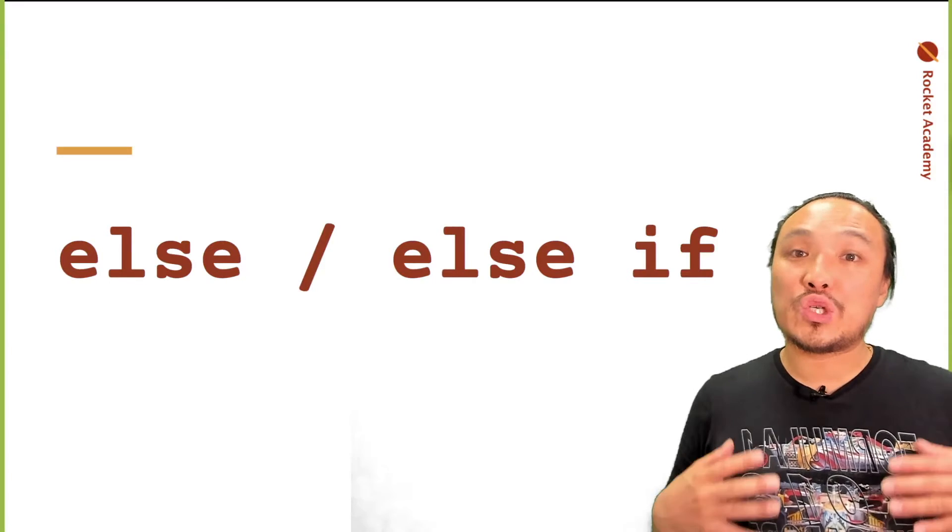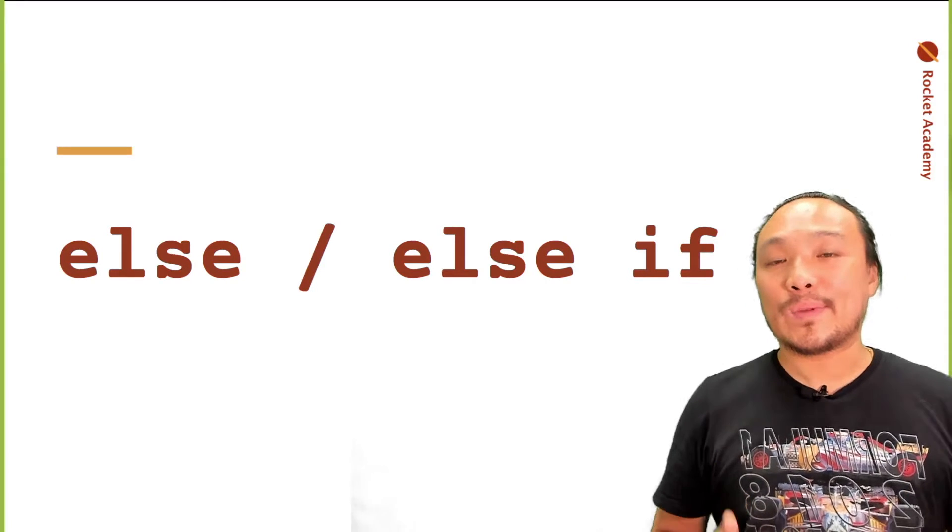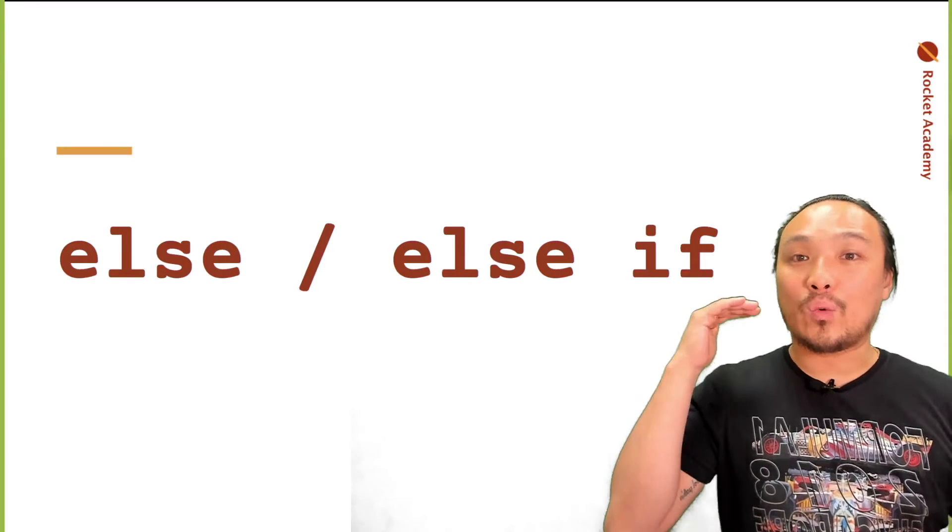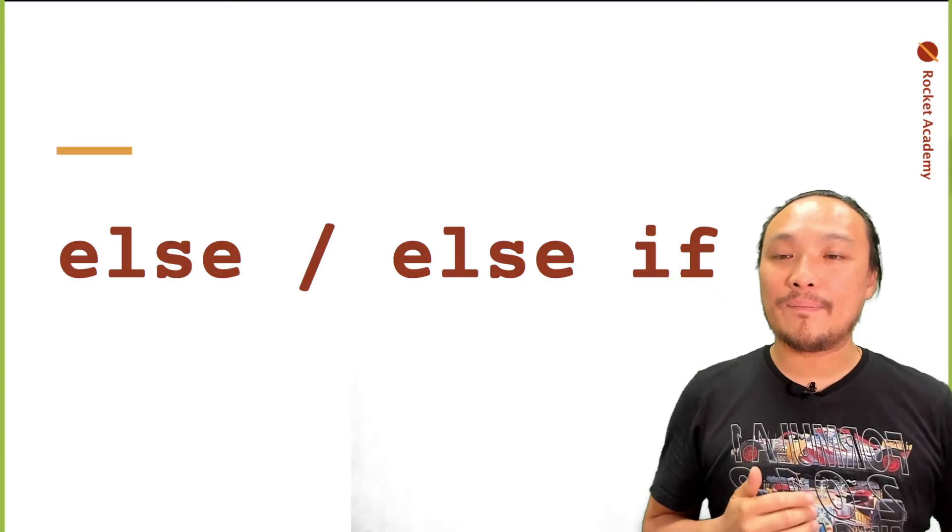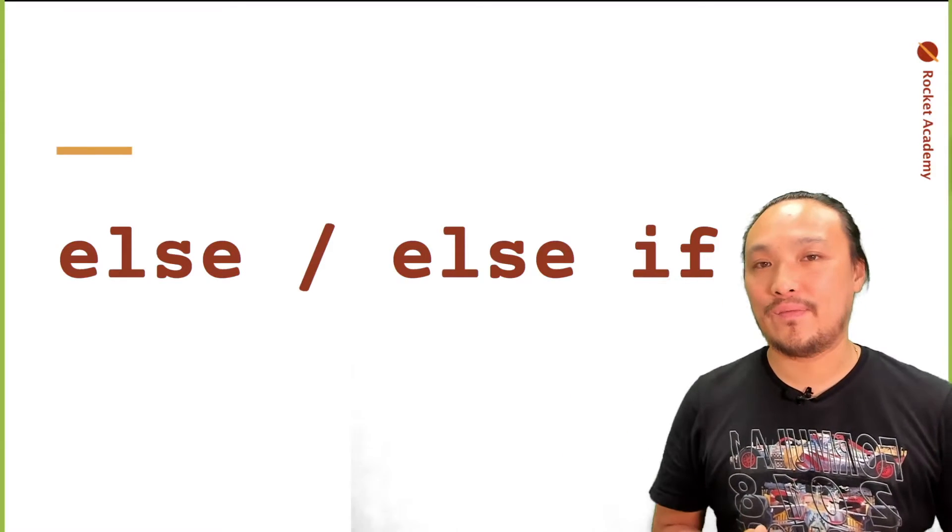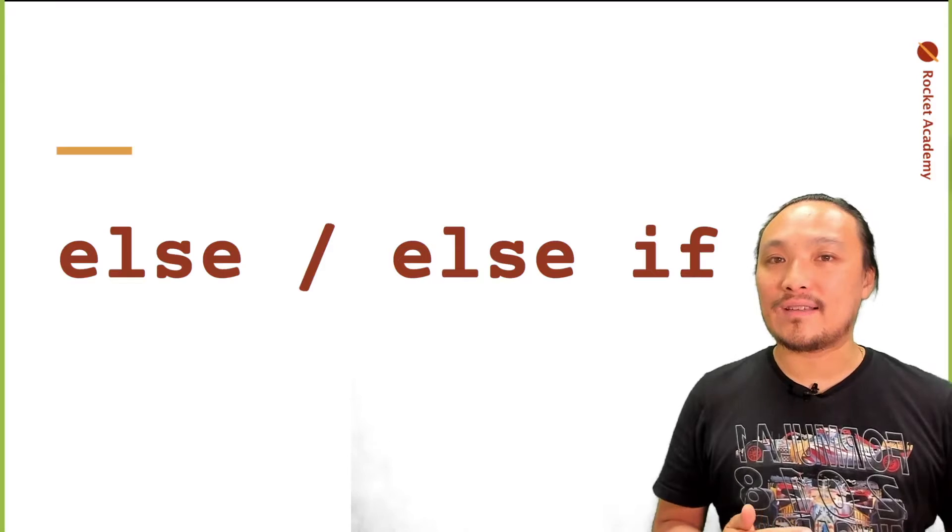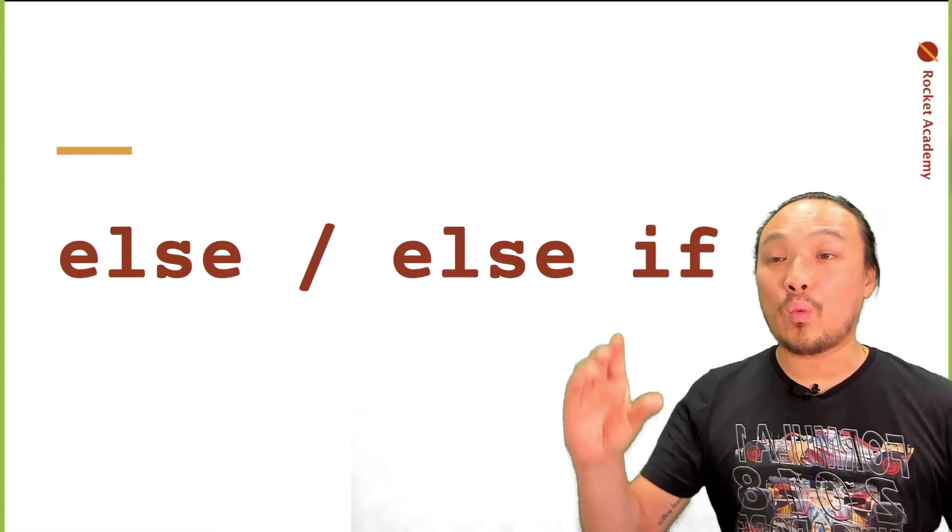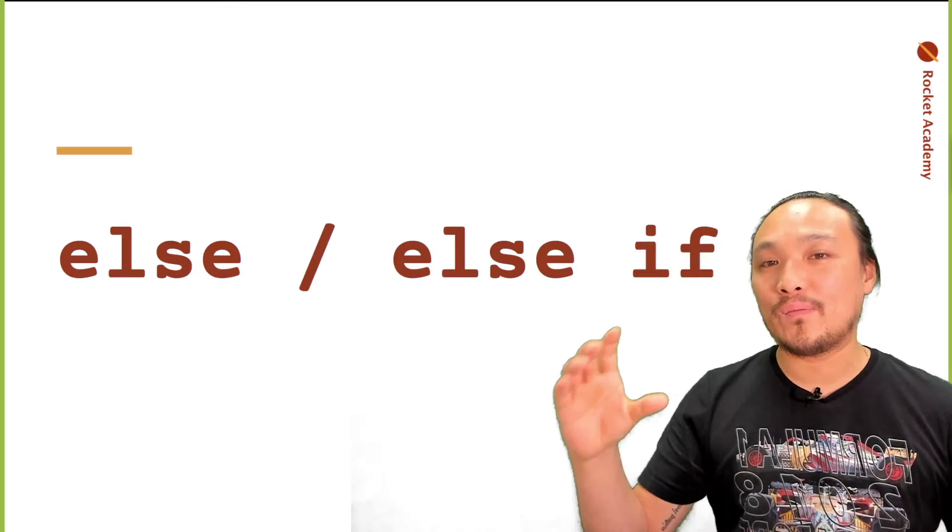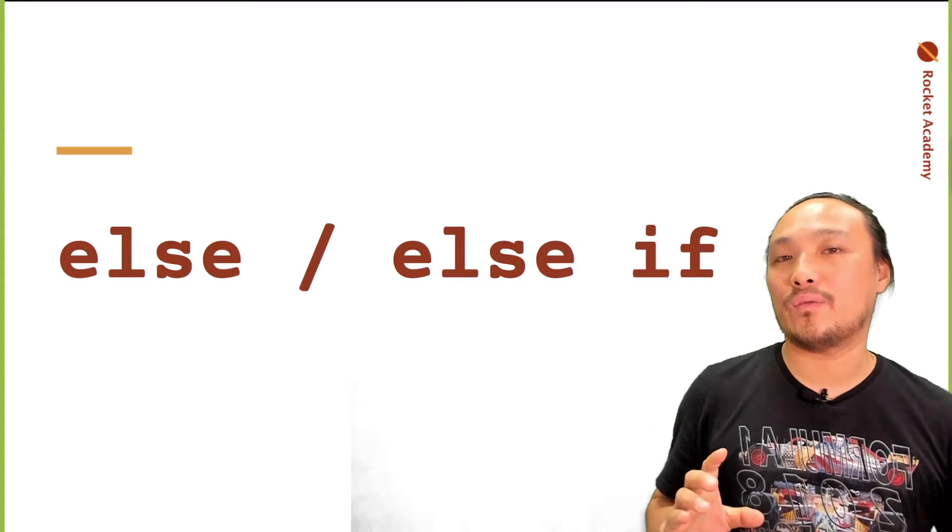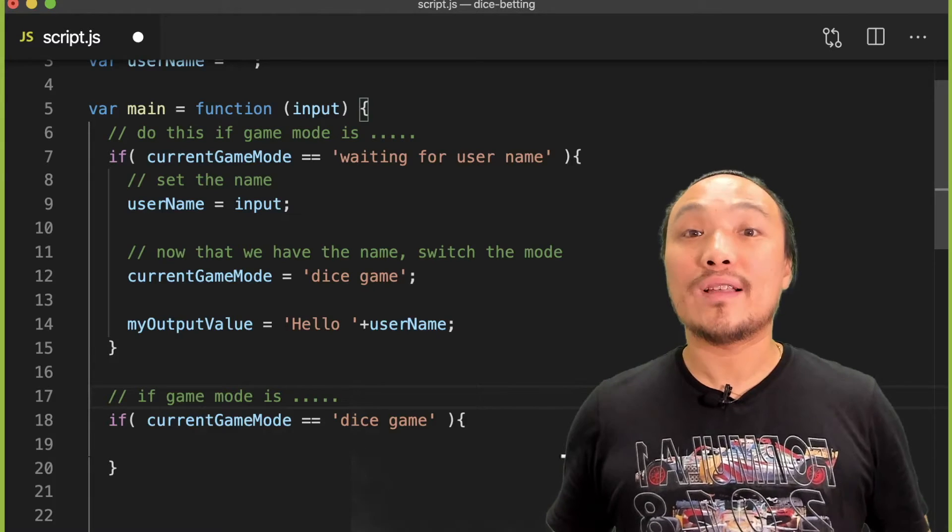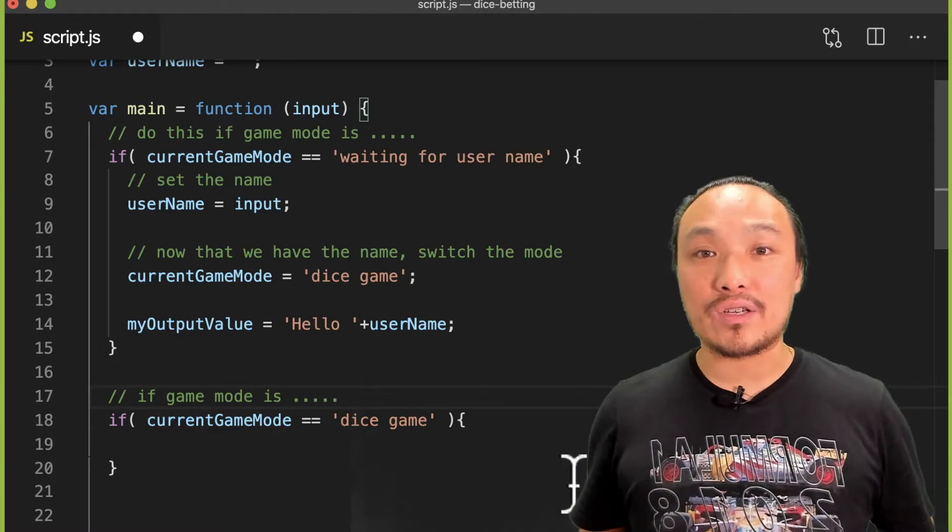The conditional construction that allows us to be explicit about either one thing happening or another is else-if. This gives us the ability to say either run one block of code or run the other block of code. So let's implement else-if in this logic.